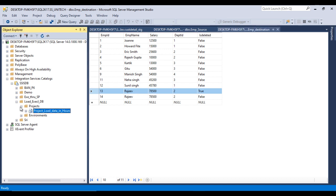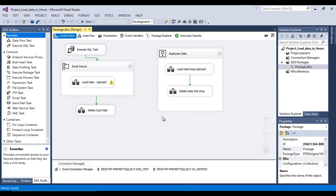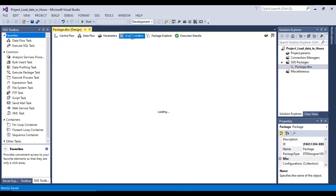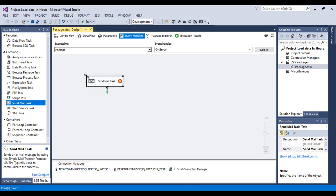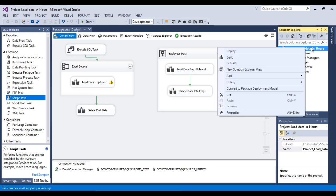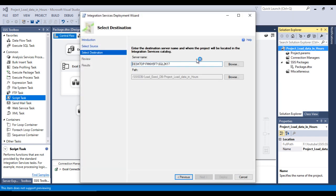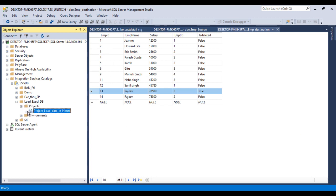Now configure error handling. Go to the Event Handlers tab and select the OnError event. If any error occurs in the package, we want to send an email. You can use the Send Mail Task or Script Task for this — I have a separate video on the Send Mail Task. After configuring the event handler, right-click the project and deploy again so the updated package is published to the catalog.